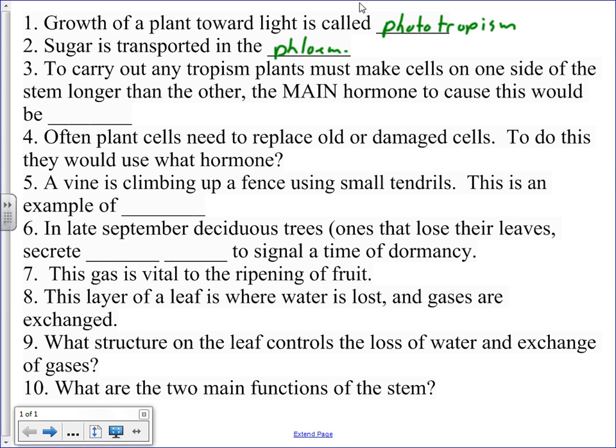Number three, to carry out any tropism, plants must make cells on one side of the stem longer than the other. The main hormone responsible for that is auxins. Okay, and I even drew it on there, actually, that day on the diagram.